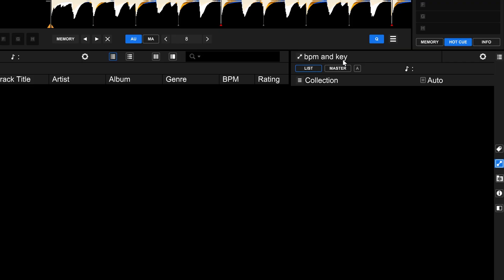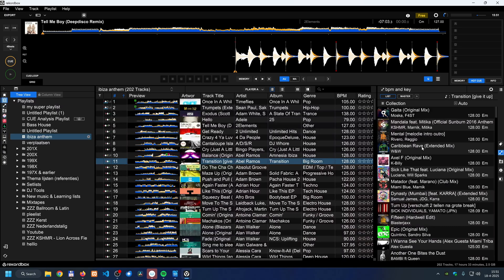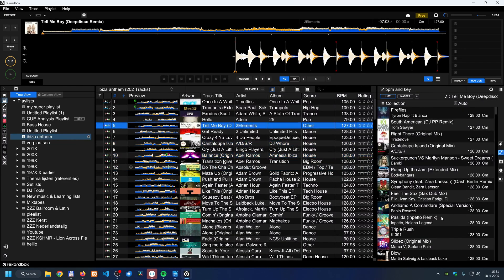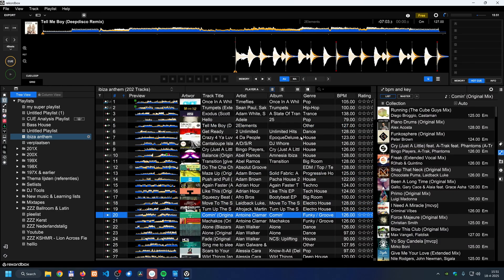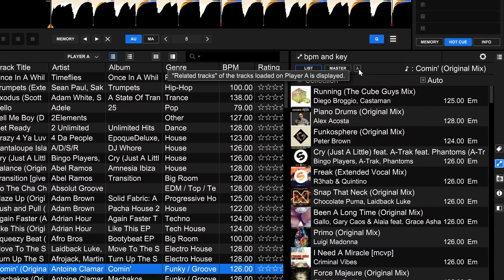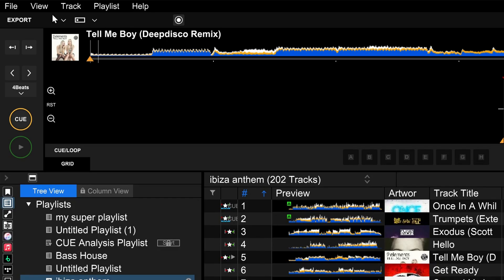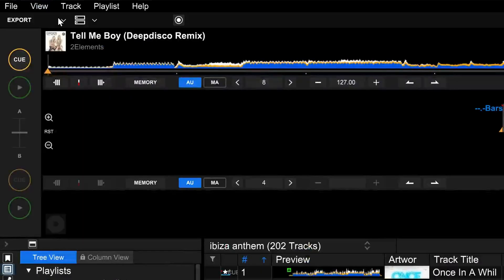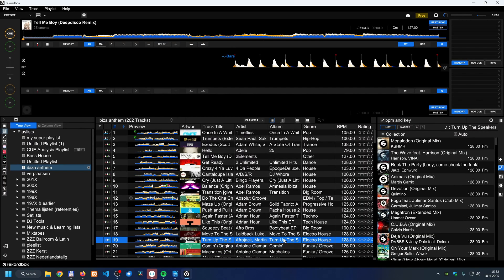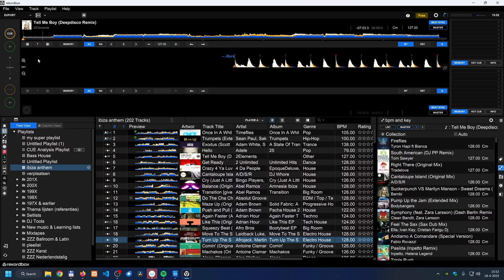Now it shows 'BPM and key' in the subpanel. When I go back to the playlist, the list fills in automatically, and every time I select a new song the list updates according to the preferences I set. Make sure to check the source setting — it can be set to 'list,' 'master,' 'A,' or 'B.' In two-player export mode, A and B represent the two decks.